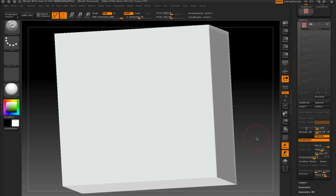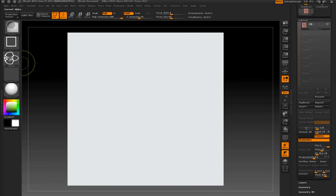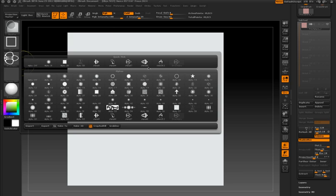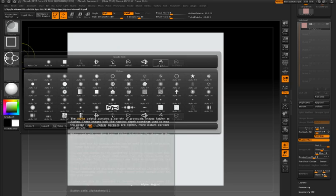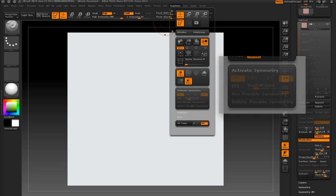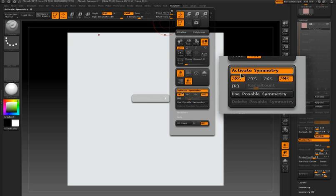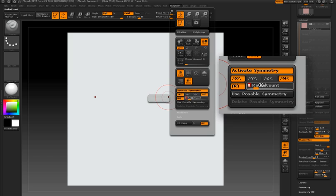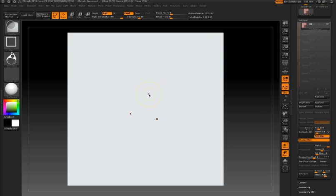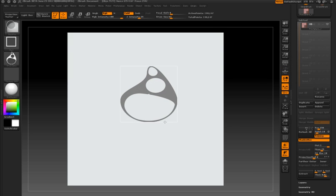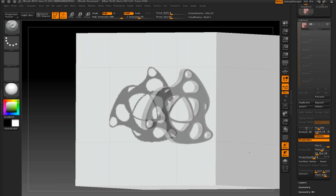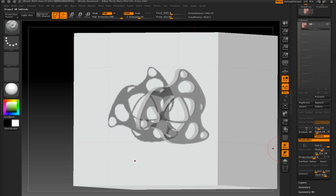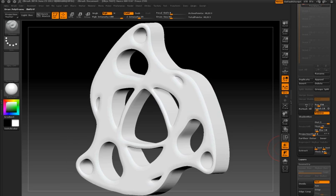I'm going to clear this one out and experiment with using radial symmetry. I'm going to choose another alpha here and go to the transform palette and turn on activate symmetry and also activate radial symmetry. I'm setting this slider down to three, so this will create three instances of my alpha. This is the shape that I come up with when I drag on the front of Shadowbox.